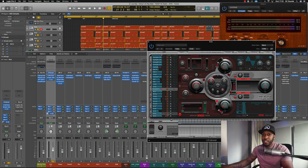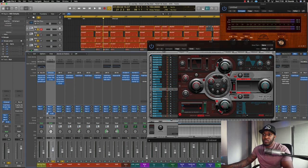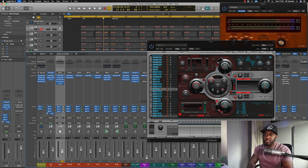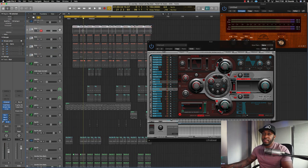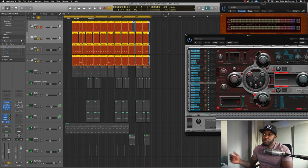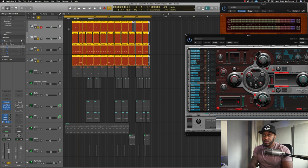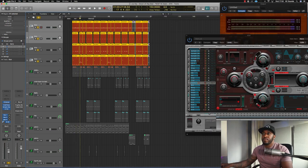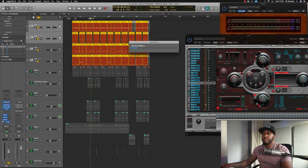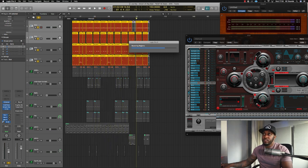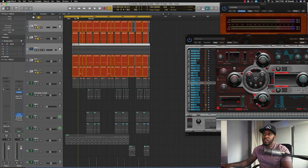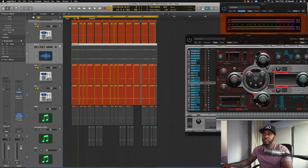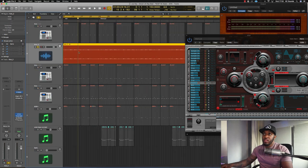One by one you're going to have to solo and bounce in place. Make sure you've highlighted the actual part - we've soloed the kick and highlighted the drum pattern. Then press Ctrl+B, name it 'kick', and bounce regions in place. You should then have your kick file ready.